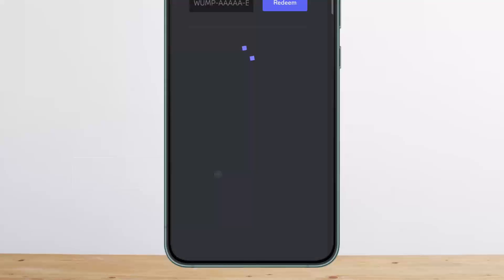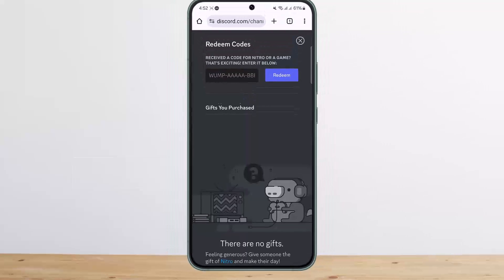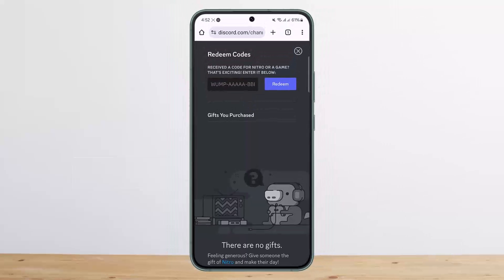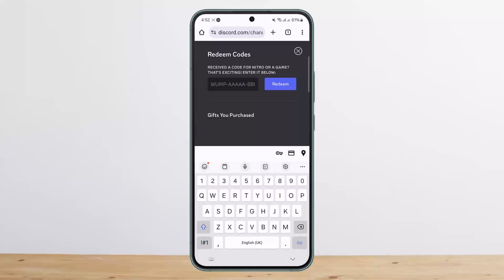Under the user settings, go to billing settings. Under billing settings you can see the Gift Inventory option — tap on it. Here you'll see the Redeem Code option. Enter your code and tap Redeem.